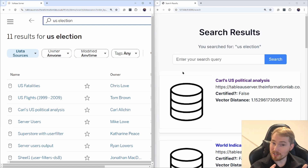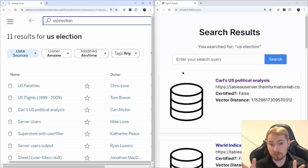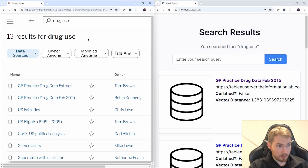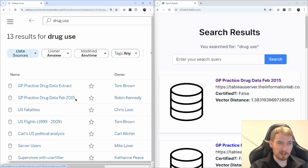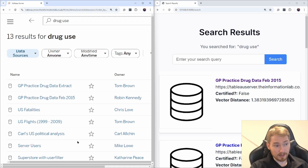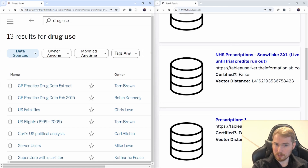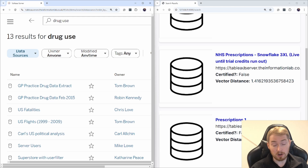So I've shown how we can handle words that are slightly different — U.S. to USA, similar to bike to bicycle. But we can actually find words that are quite different in terms of the actual word but belong to the same topic. For example, if I search for 'drug use', the standard Tableau server returns the drug extract from GPs, which looks sensible, but also U.S. fatalities for flights. Using semantic search, I get GP practices but also NHS prescriptions — prescriptions being a very different word to 'drug usage', yet it's picked up through the semantic nature of the search.